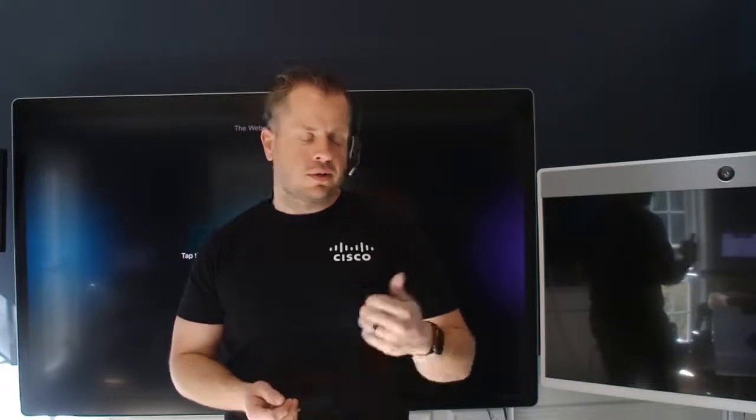Hey everybody, Dustin here with the Webex Room Devices Team, and on this episode of the Webex Edge, we're actually going to show you how to share wirelessly from your Webex Teams client on a PC. So let's go ahead and get started.